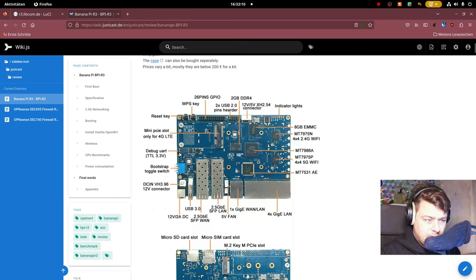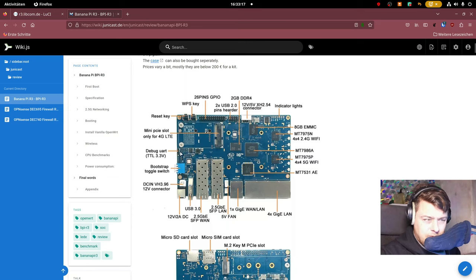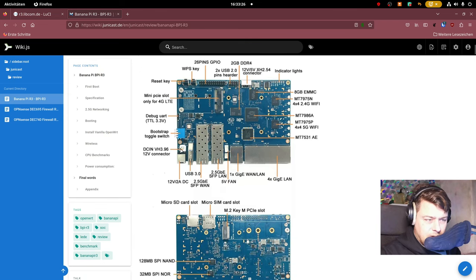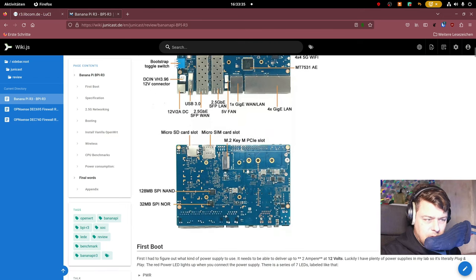Over here you can see connectors for serial connection. You need a fitting cable in order to connect to those. I also did not test the Mini PCI Express slot. Never connected some kind of fans or anything like that. Here you can see the microSD card slot and the SIM card slot.